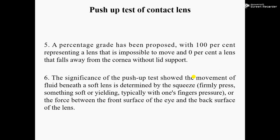Number five: a percentage scale has been proposed, with 100% representing a lens that is impossible to move and 0% representing a lens that falls away from the eye without lid support. From the studies, it has been found that a contact lens at 100% is impossible to move after fitting, and at 0% it falls away.